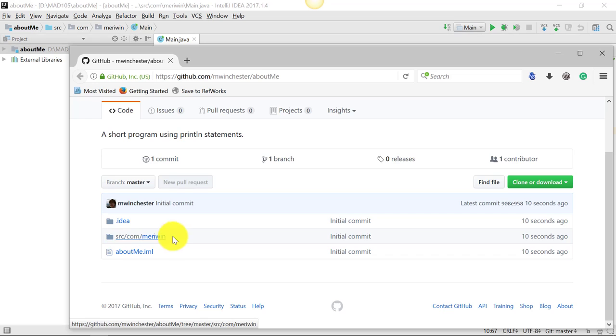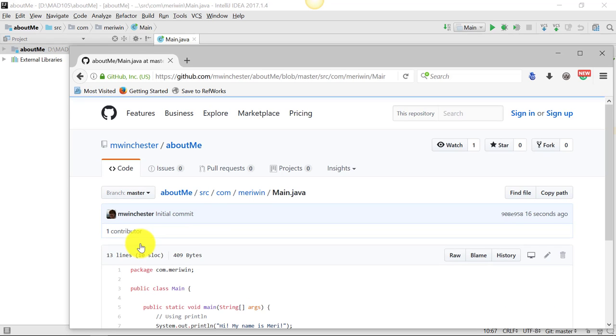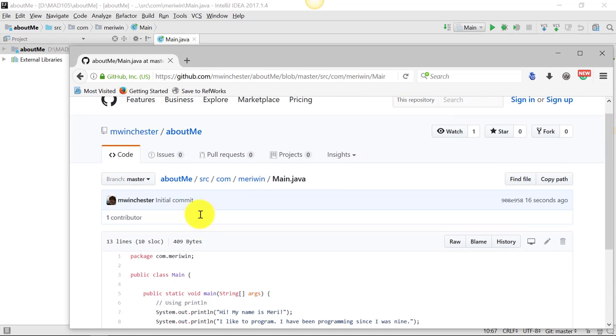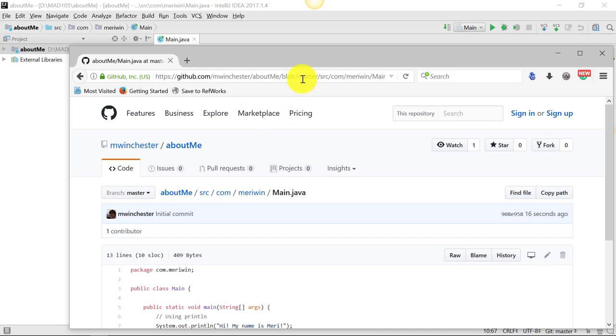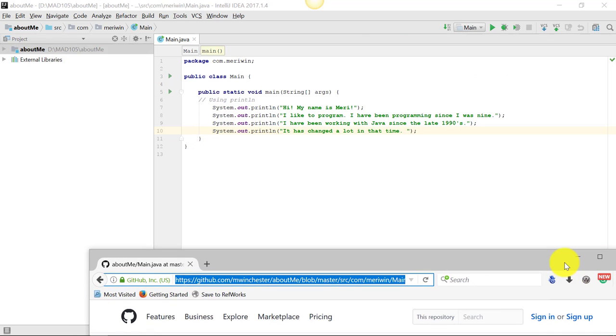And I can go into source and into main Java. And when you hand in a link to your program, this is the link I want, the link to your exact code, to your main.java. So you'll copy that and then paste it in to Canvas to hand in your work. Now, I want to show you something else.